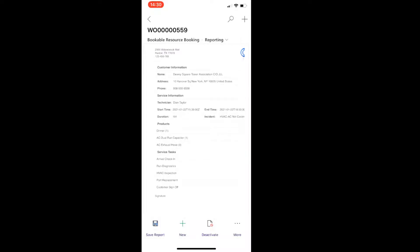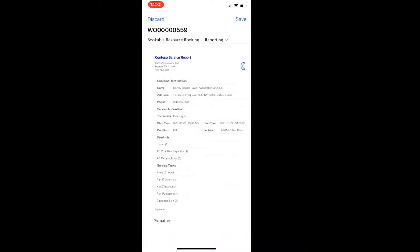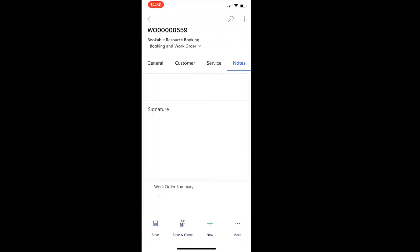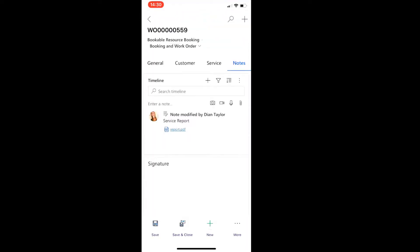Now, as you can see on the bottom here, it says save report. And if I do that, it actually creates a note. And you can see that here up top report, save to the timeline. So when we go to the timeline, you see here now that a note was attached to the bookable resource booking, and we can access that report as well.